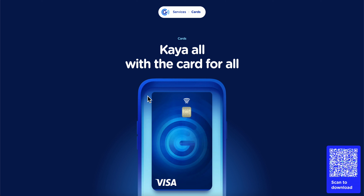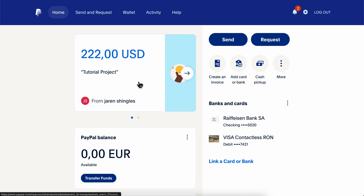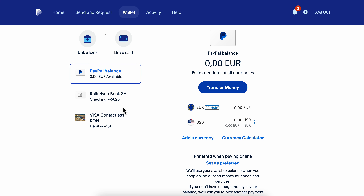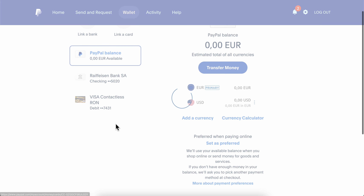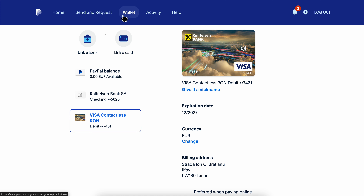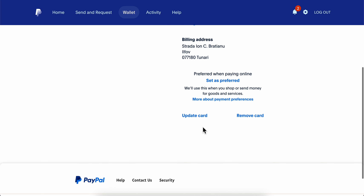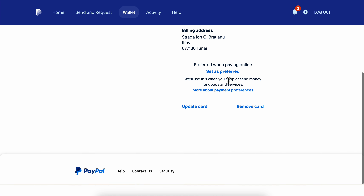With this credit card, go back to PayPal and then go to Wallet. Click on 'Link Card' and after you link the credit card, simply click on it and scroll down.